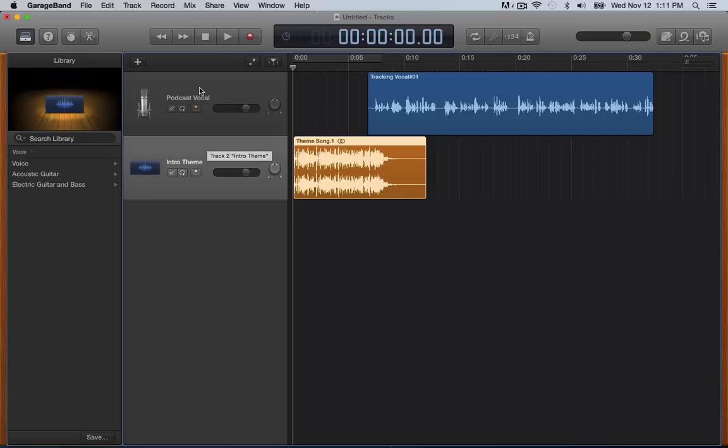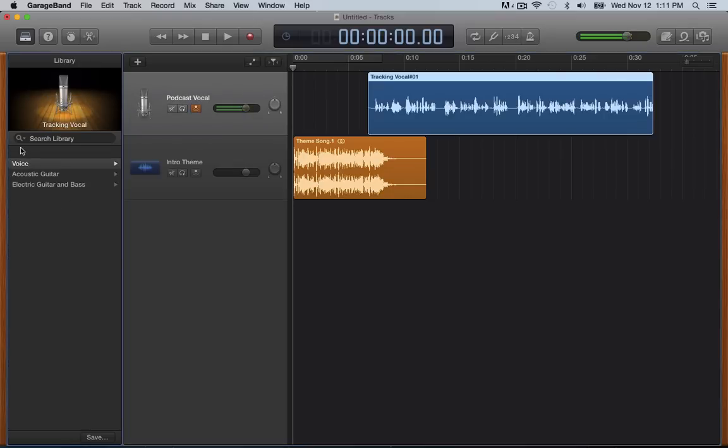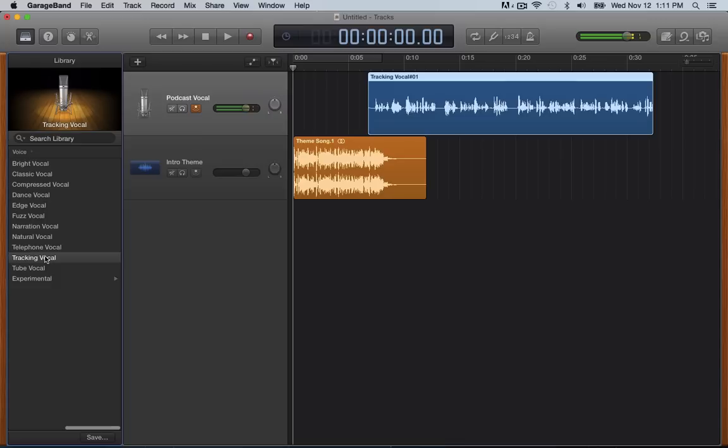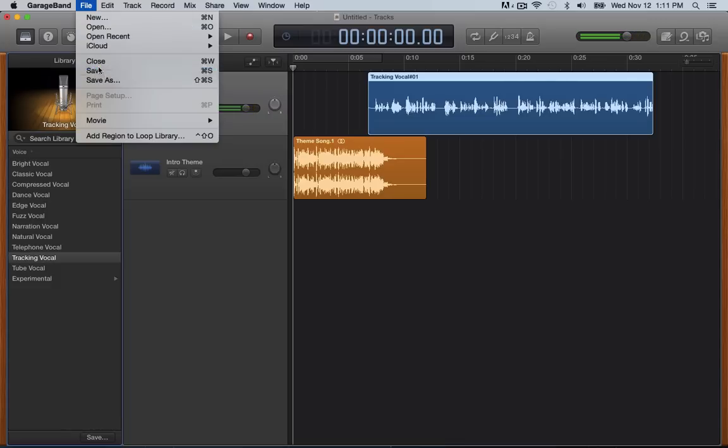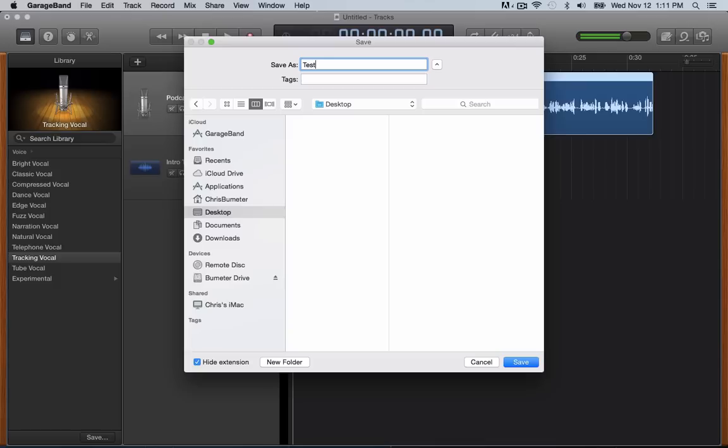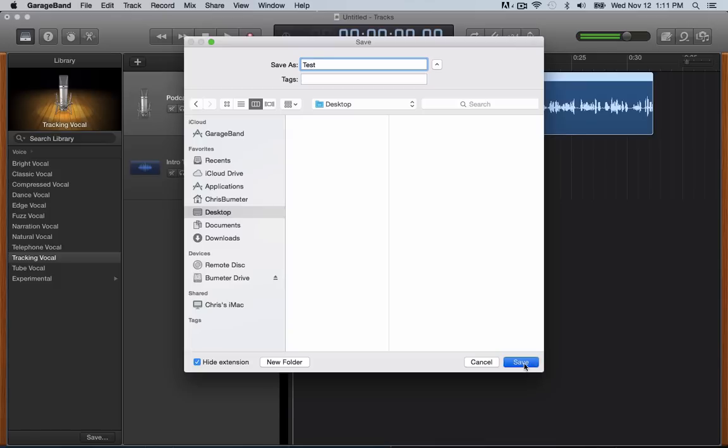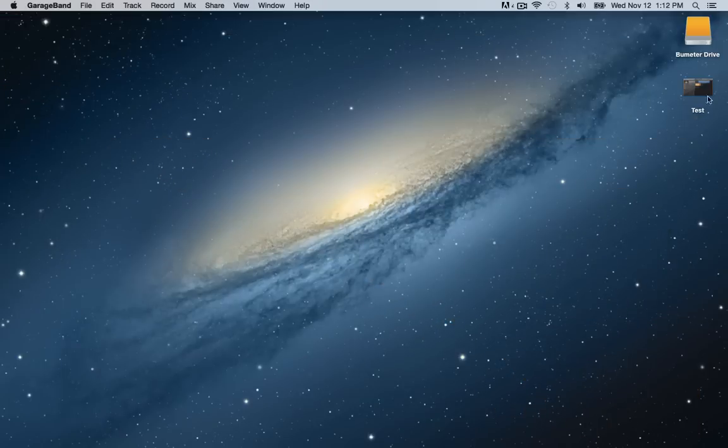And again, if you're not liking the sound, you can always go back and adjust different settings on it. But again, I always use tracking vocals, just kind of nice. So say you're going to save it. This is just going to save the garage band file. Let's just save it to my desktop here. Let's just do test, save it. So now if you minimize it here, you'll see here's your garage band file.